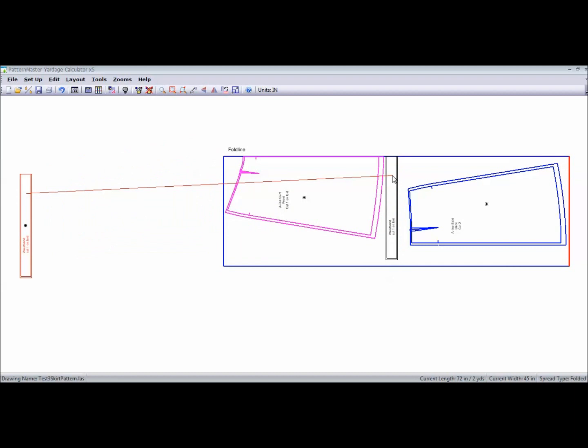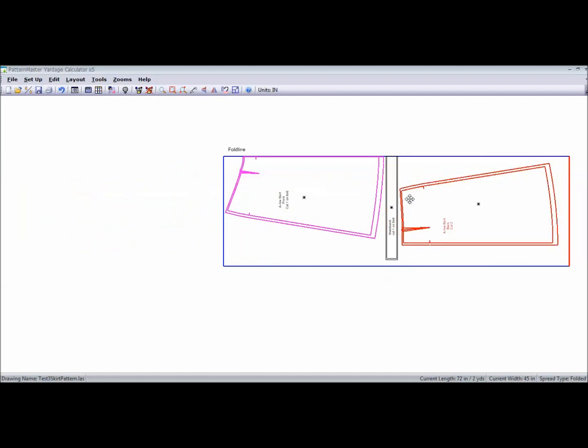And you can move this in as tight as you need to. Just make sure you don't overlap. And once I get my pattern pieces on the fabric, then I can tell it to calculate.